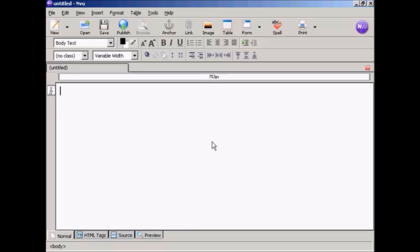The first thing I'm going to do on this download page is create a table to keep all the contents of the download page in. The reason I'm going to do that is because if I set it at a fixed width, it means that this web page will look exactly the same on every browser and every screen resolution. It just keeps it looking a bit neater.